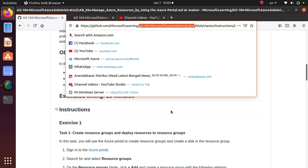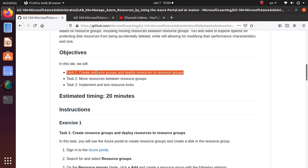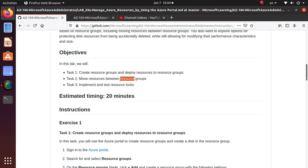In the previous video we completed the first task which is creating resource groups and deploying resources to resource groups. In this lab we're going to complete the second task which is move resources between resource groups.